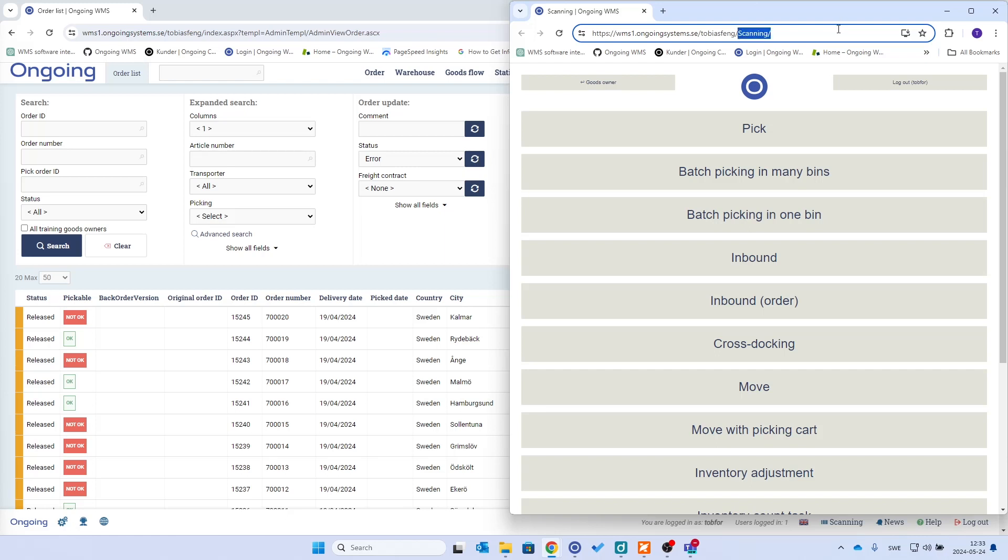Then you put that into your scanning devices browser. You log in either with an administrator or a warehouse worker, the latter being the most typical choice.